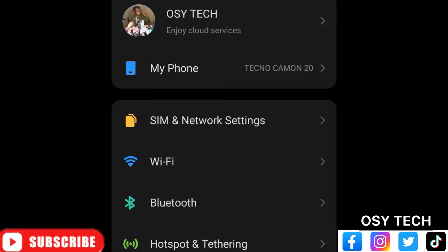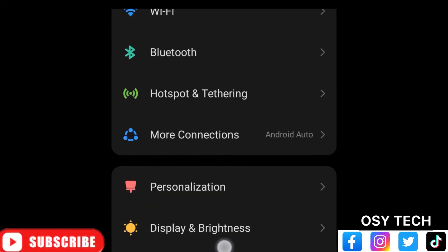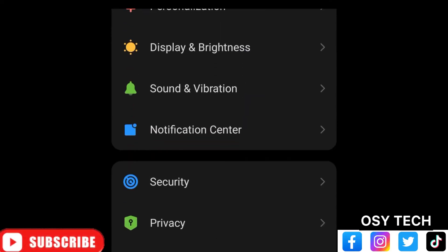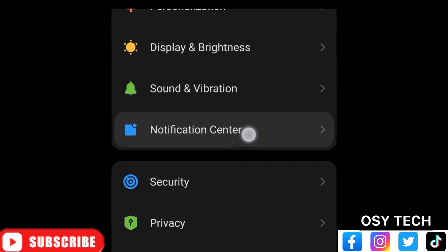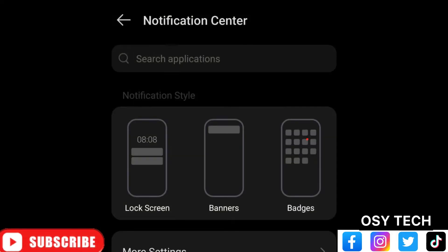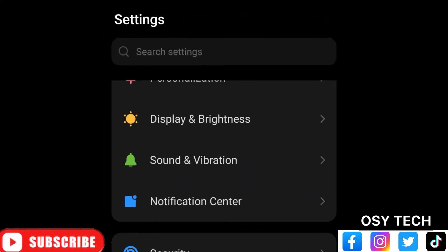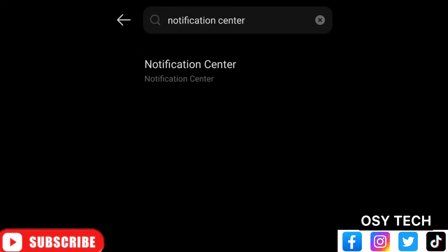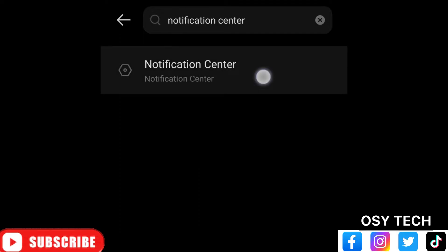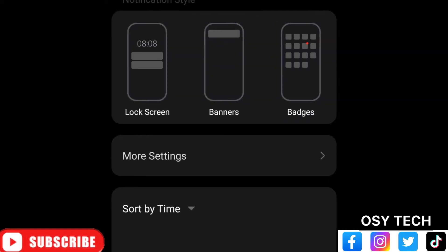Let's start — just go to your phone settings, and when you get there just scroll down and look for Notification Center and tap on it. Or in your settings you can just search for Notification Center. You'll see it right there — just tap on it. When you come to this screen, look for More Settings and tap on it.